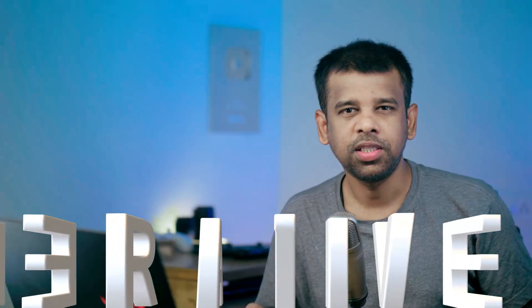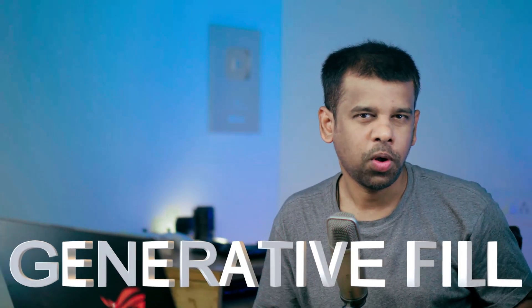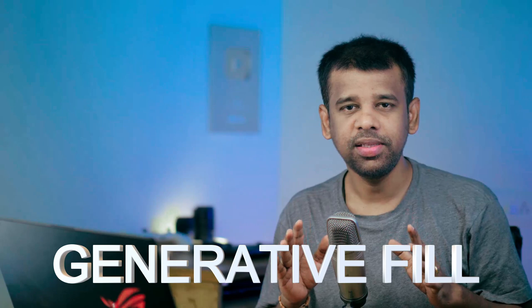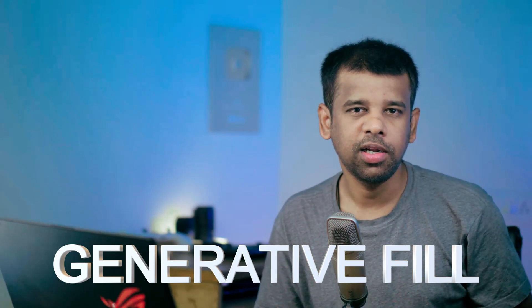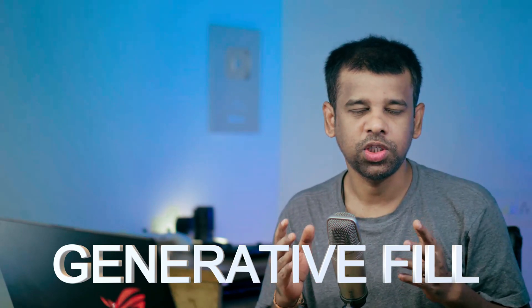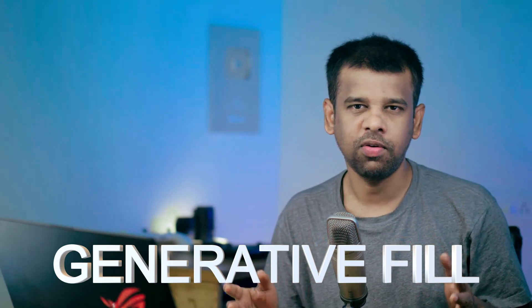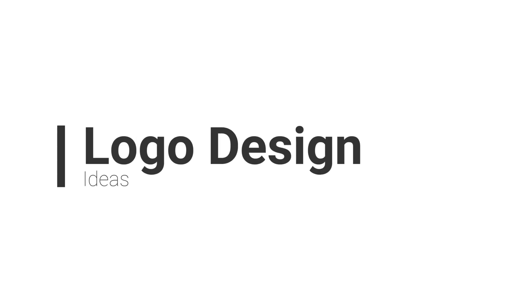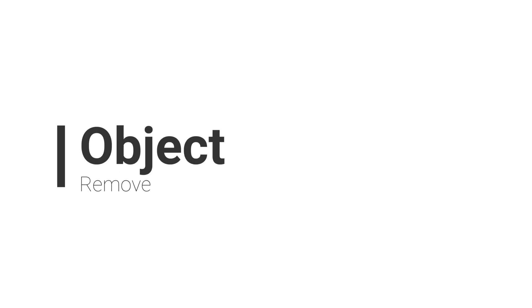Generative Fill has taken the Photoshop community by storm. Since its initial release as a beta version, it has revolutionized the way I approach editing. Out of 100 editing tasks, I find myself using this tool a staggering 95 times. It's a remarkable tool for various editing purposes such as background changes, logo design ideas, object removal, and even generating new elements from scratch.